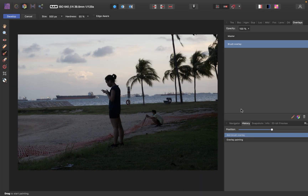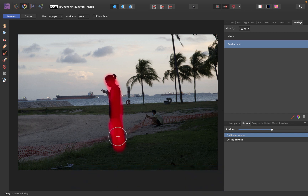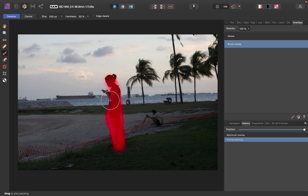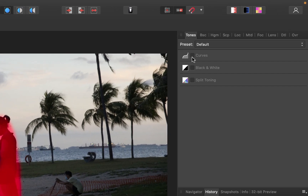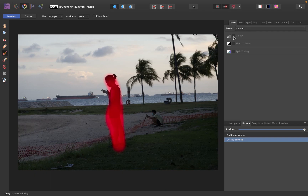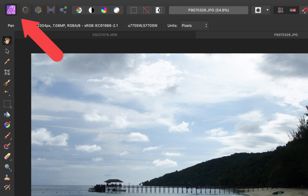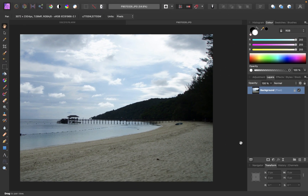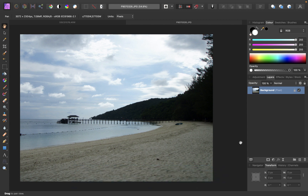One disadvantage of using curves in the develop persona is it does not work with overlays, so you cannot make local adjustments with curves. For example, if I try to brighten just this lady in the overlay panel and go to Tones and Curves, you can see it's disabled. So if you remember in my Pixelmator video, you saw that this was possible. If you open up a JPEG or click develop in the developer persona, you're going to be brought to the photo persona, which has its own curves tool — more powerful, but without access to the raw format.